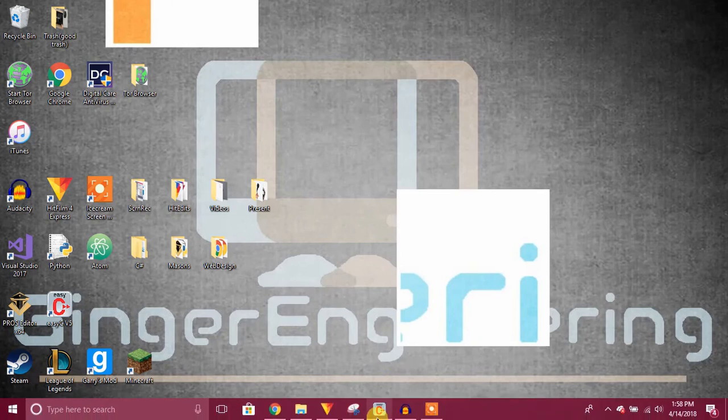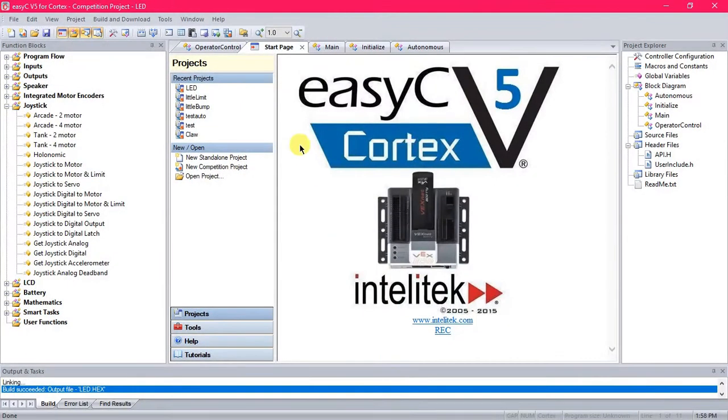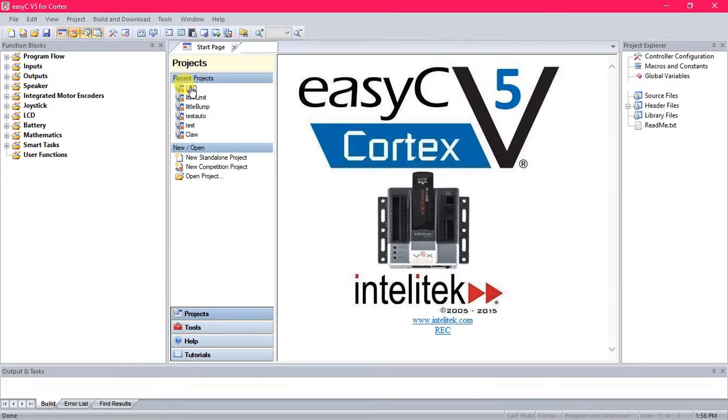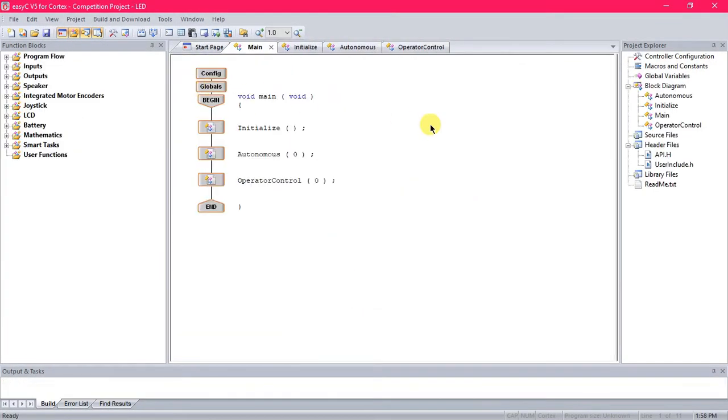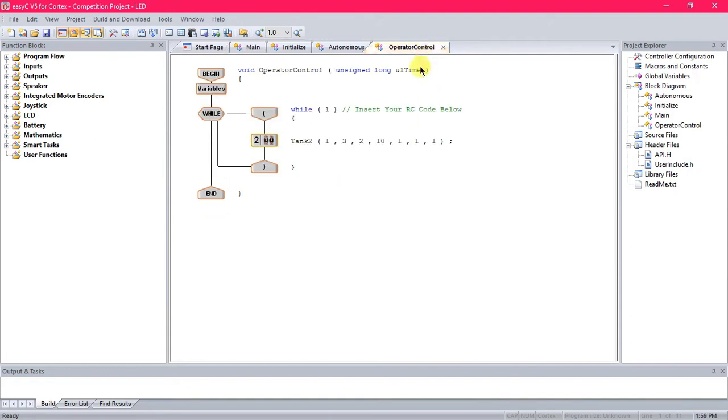Alright, the first thing we're going to do is open up our program, open up your current project for your robot, and go to operator control. Here all your code will still be able to be used with the LED coding placed in the same while loop. I'm just specifying that now because once I get into it it might be a little bit confusing.